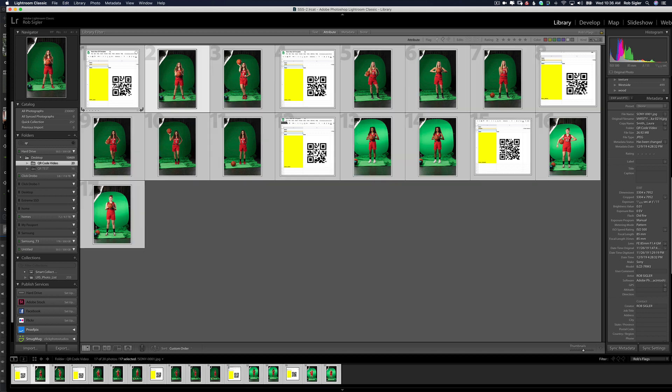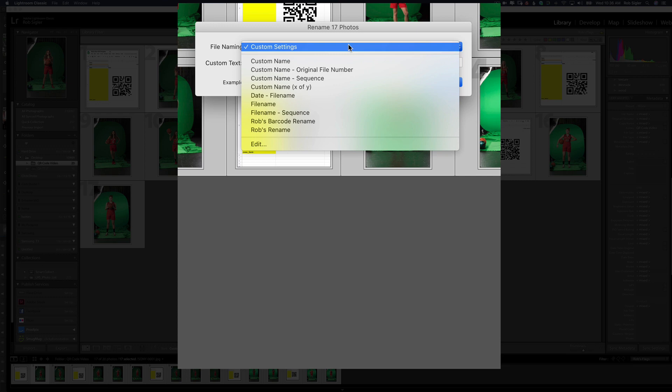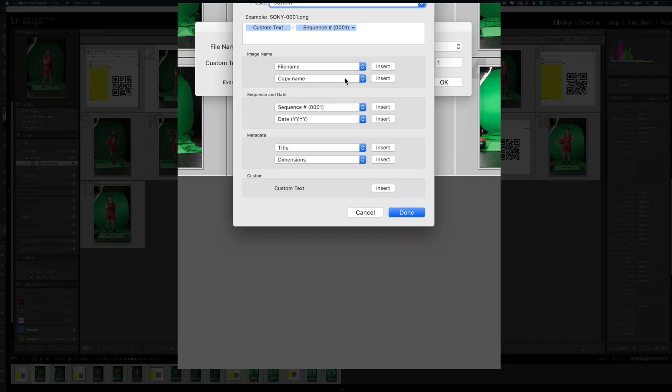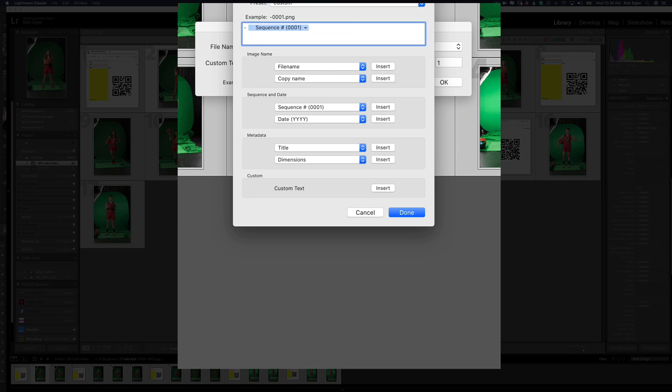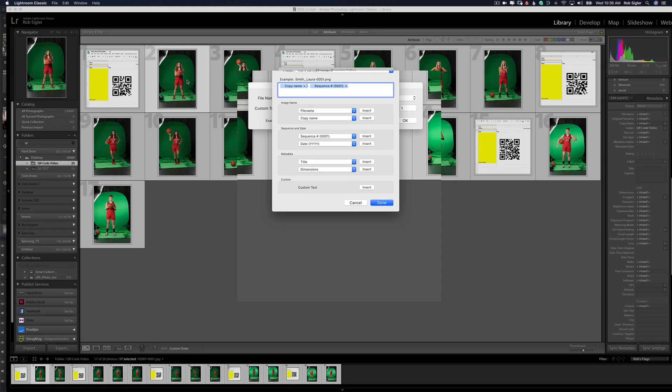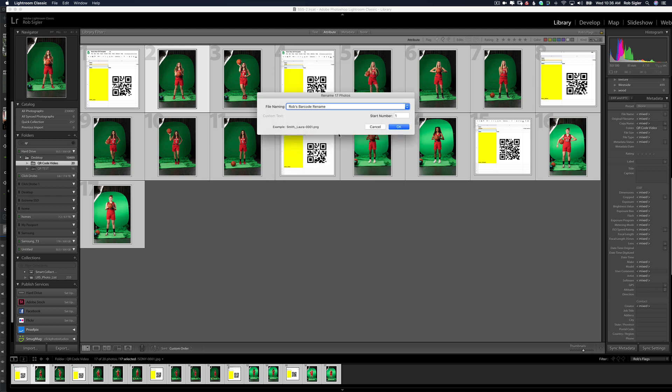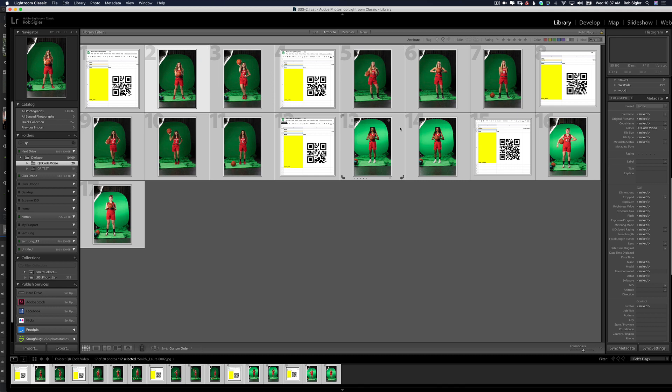Now we need to rename the files using the copy name to make a new file name. So we're going to select all of our files. We're going to hit F2 and we're going to rename 17 photos. Now let's make a preset so that we can easily do this next time. Instead of custom text, I want to start my file name with the copy name. So I'm going to insert the copy name and then a four-digit sequence number. That way if there are multiple photos of Laura Smith, one will be named Laura Smith 1, one will be named Laura Smith 2.